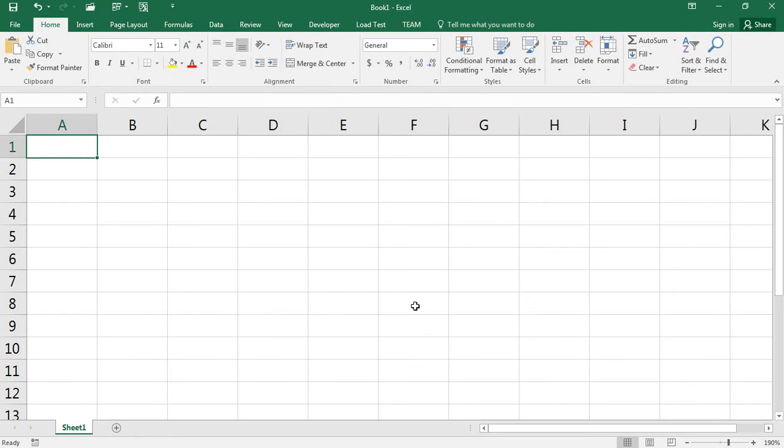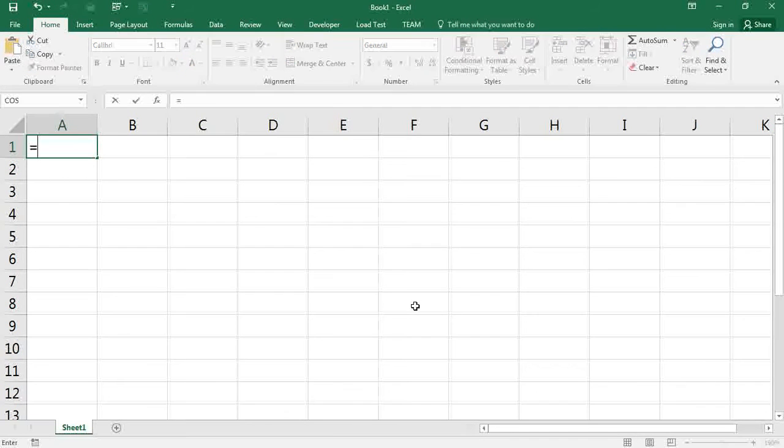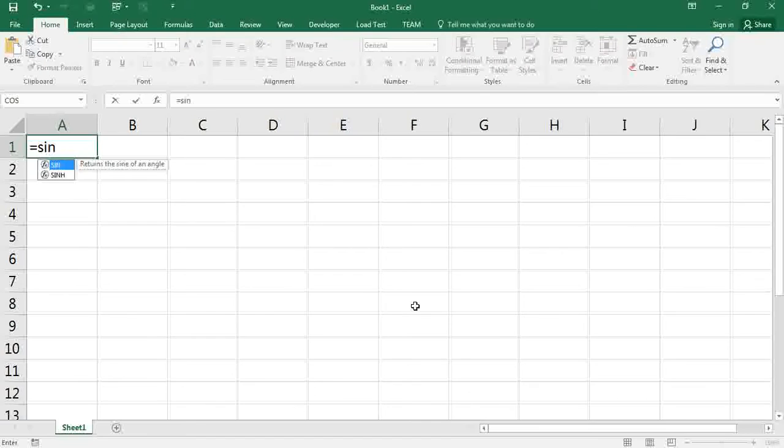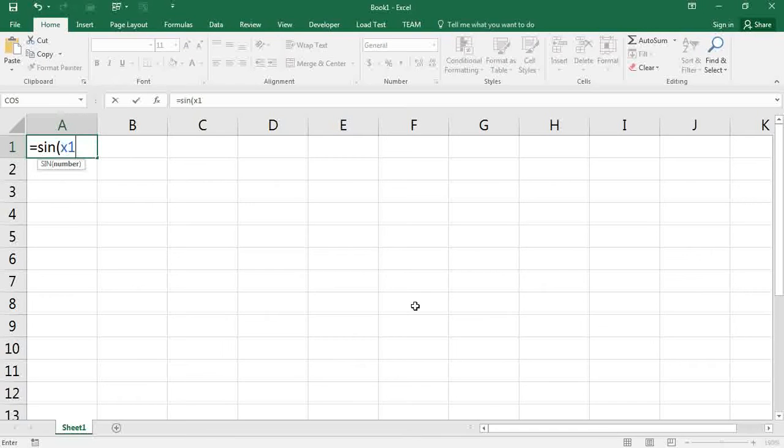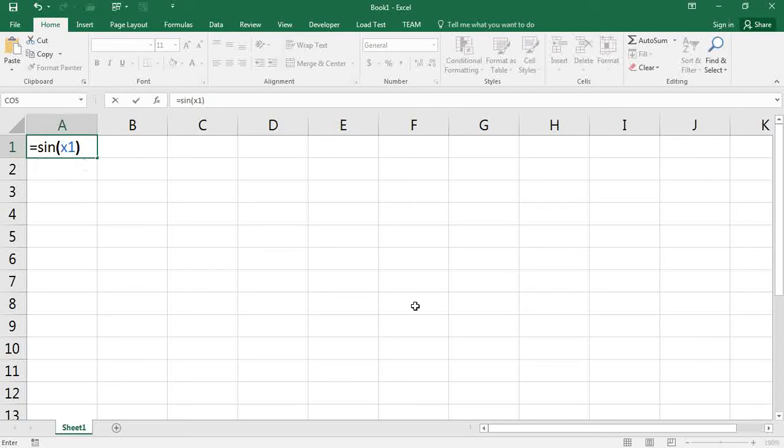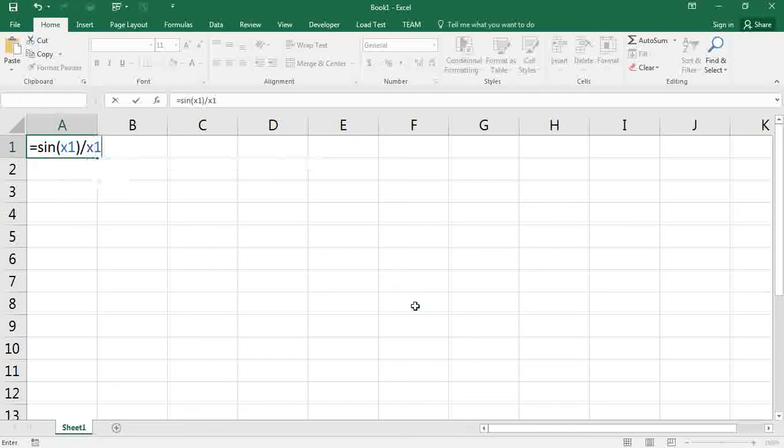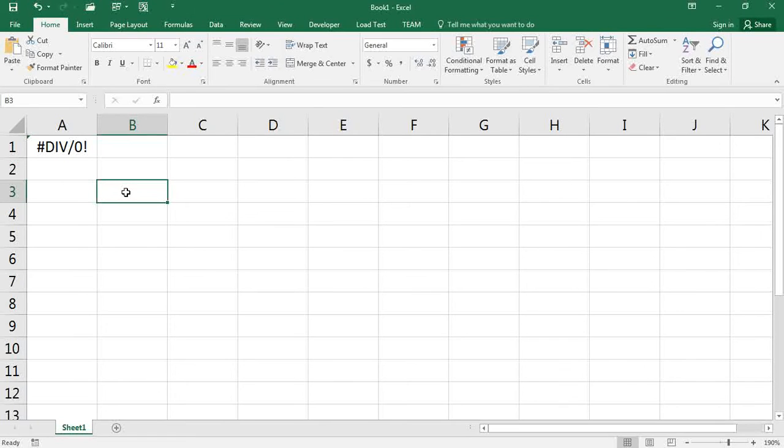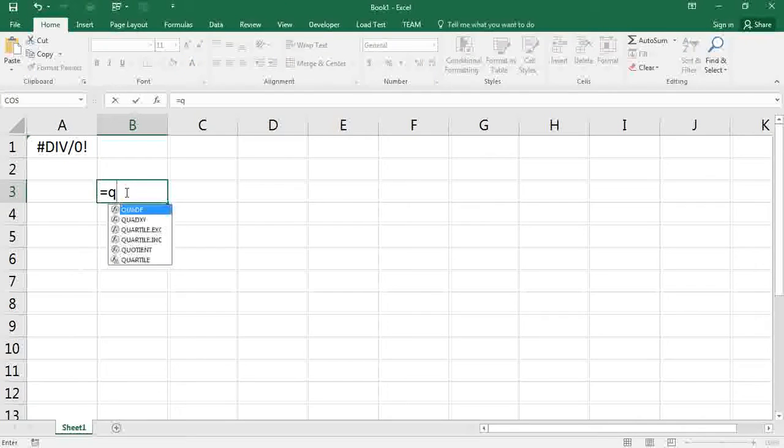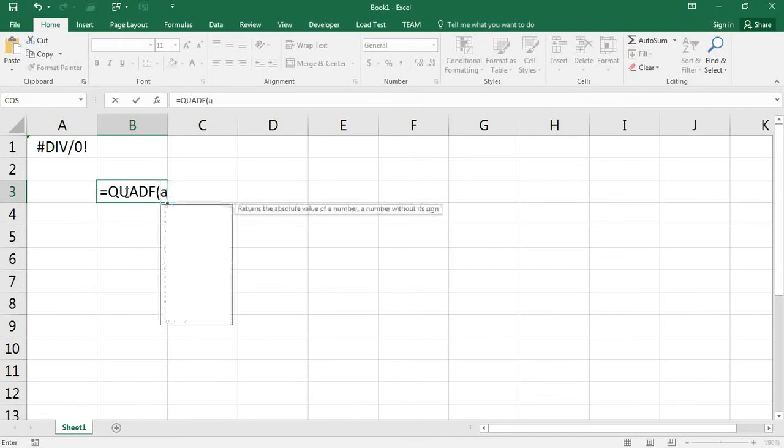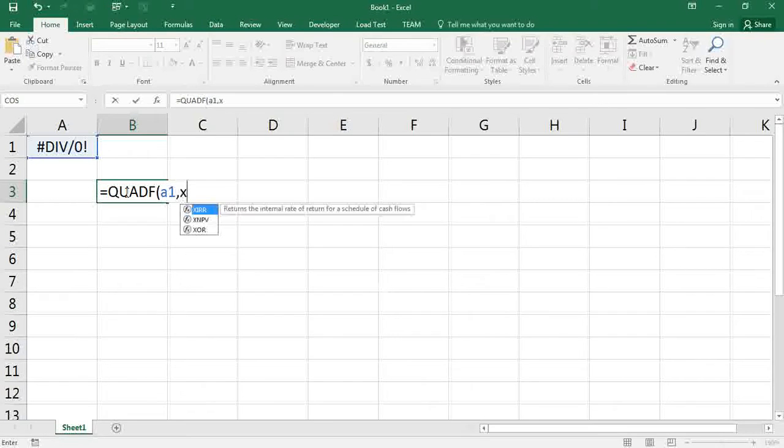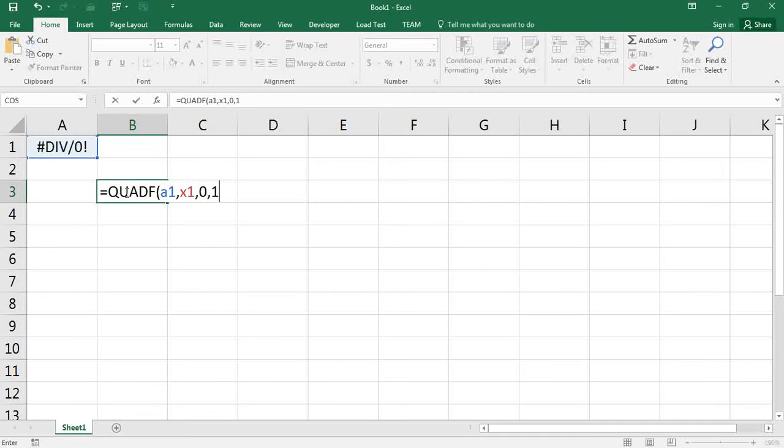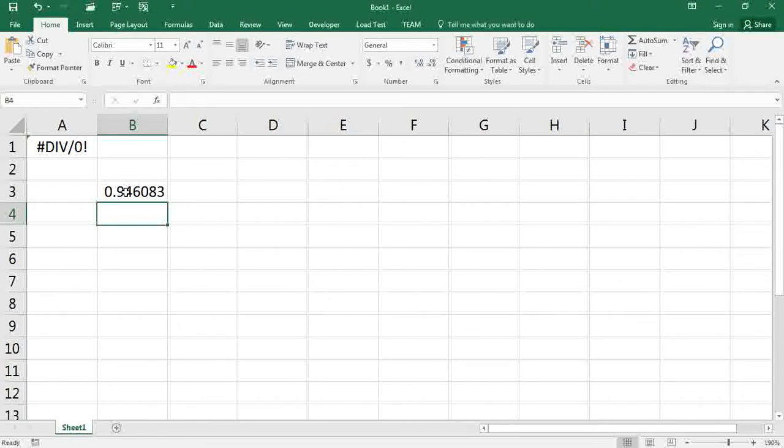I'm going to create a simple function here, sine of x over x. I'm going to integrate this function using Quadef, passing the formula in A1. My variable is x1, and it's from 0 to 1, and we compute the answer.